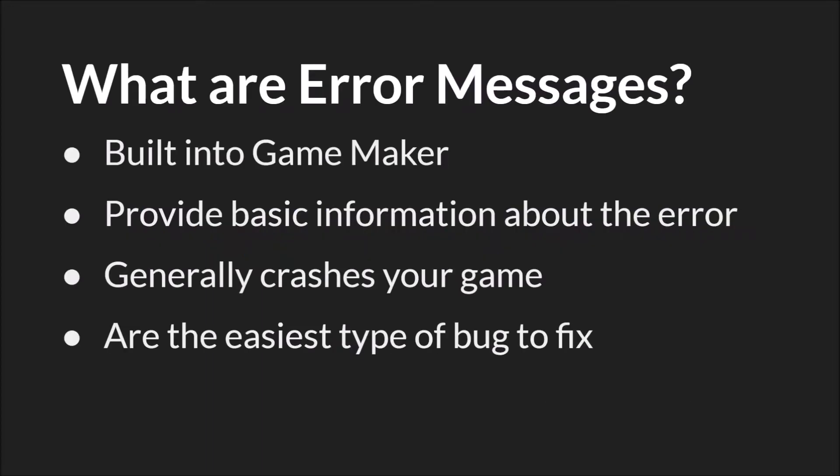Error messages are built into GameMaker. They pop up after certain types of mistakes and provide you basic information about that mistake or error. They do generally crash your game, however they're the easiest type of bug to fix. So in many ways they're the best type of bug to have.